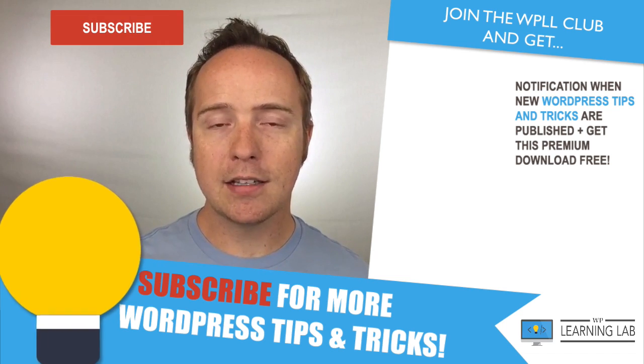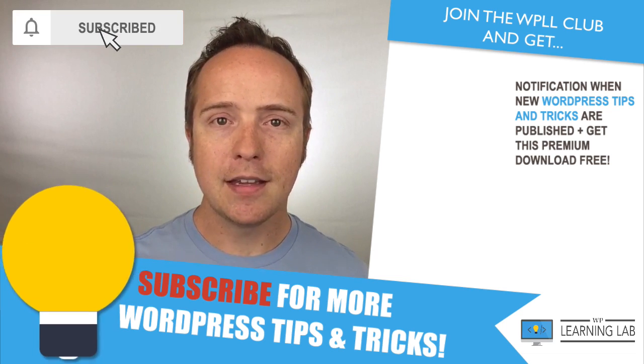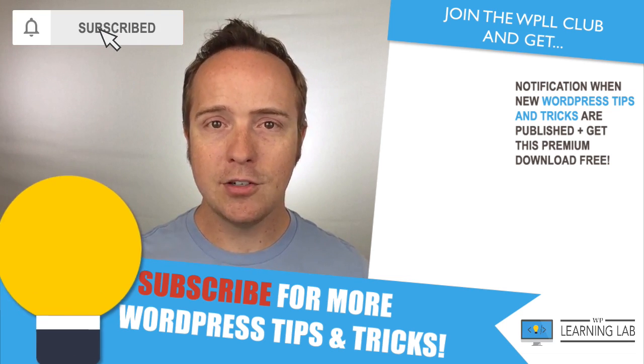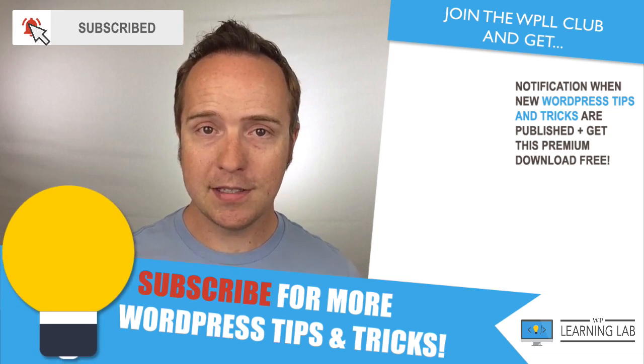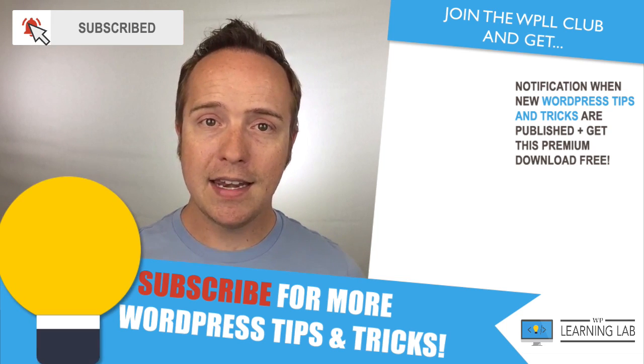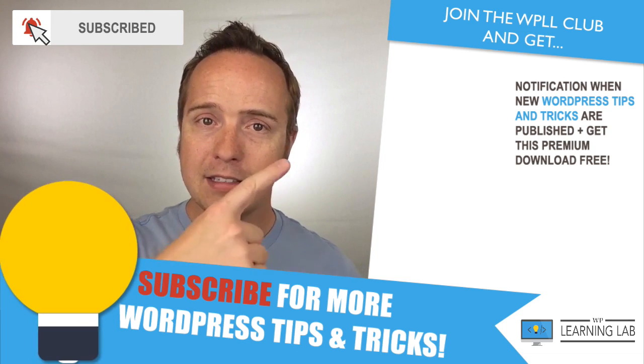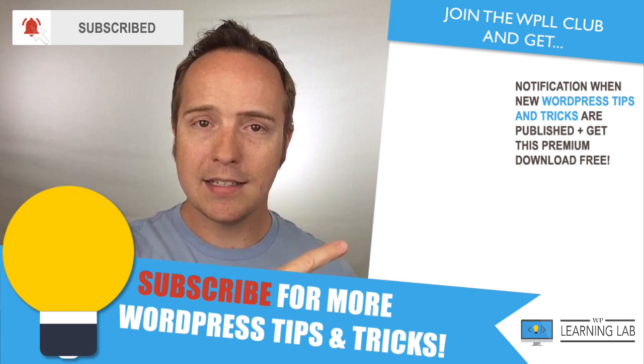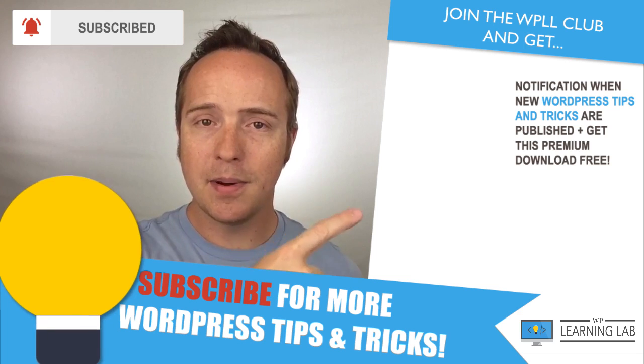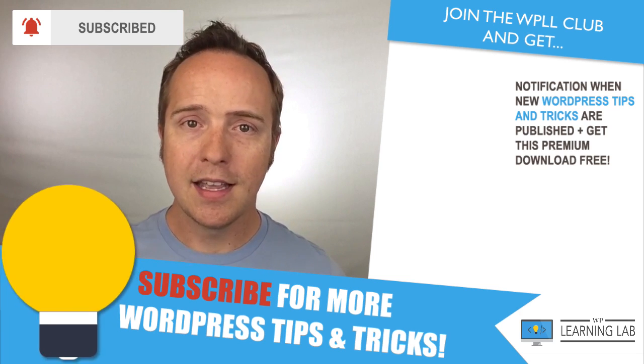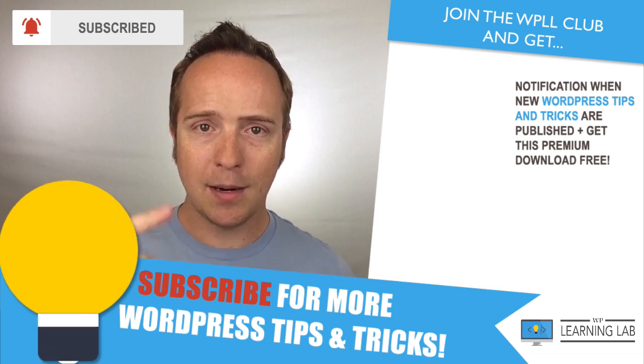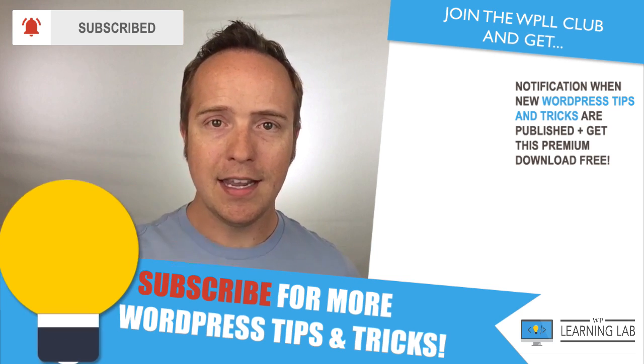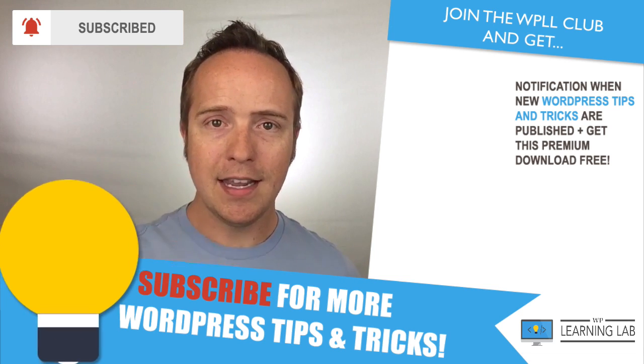If you haven't done so yet, click Subscribe. Then click the bell notification icon so you don't miss anything. And next up is clicking one of these videos that popped up on the right-hand side so you can get even better at WordPress. And until next time, keep crushing it. I will see you in the next video.